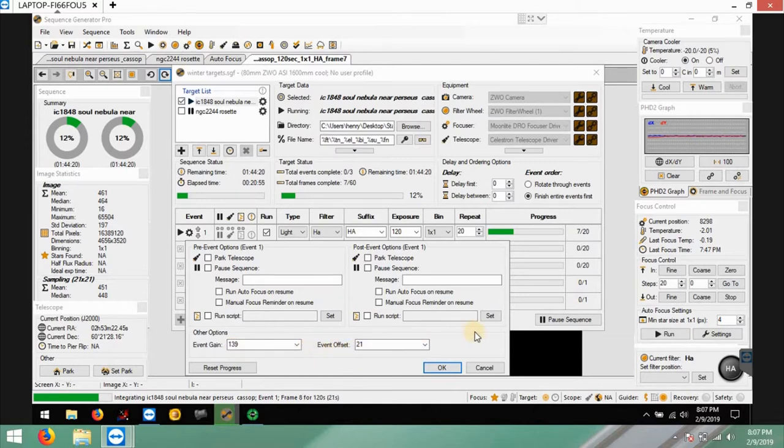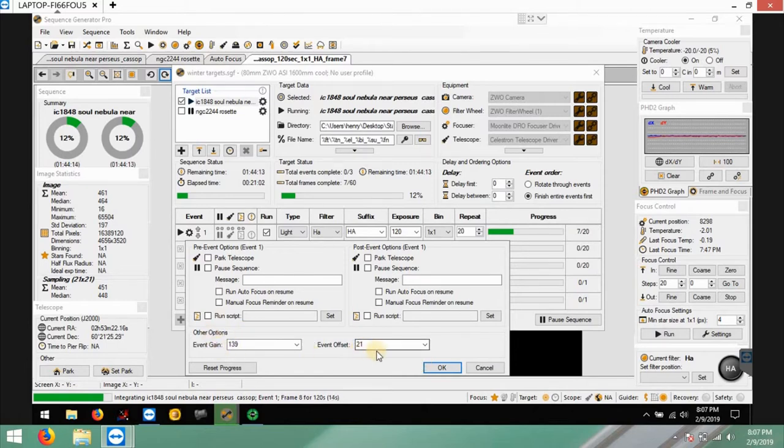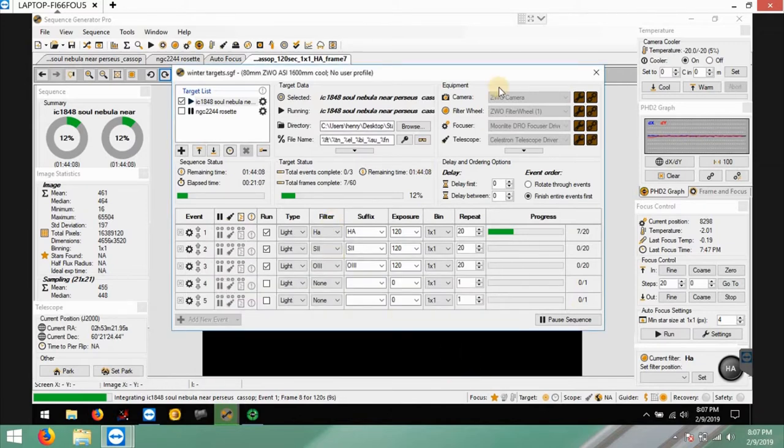I did all new calibration frames for bias, flats, darks, and did the same thing for the gain of 200 and 50, but I'm going back to the 139 and 21 and give that a shot tonight because I did a lot of reading.